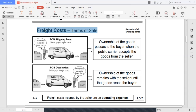On the other hand, under FOB destination, the ownership passes to the buyer at the destination point. Ownership of the goods remains with the seller until the goods reach the buyer. Since the change in ownership happens only upon arrival, ang may-ari pa yung seller during transit, therefore the seller is the one responsible in paying the freight charges.